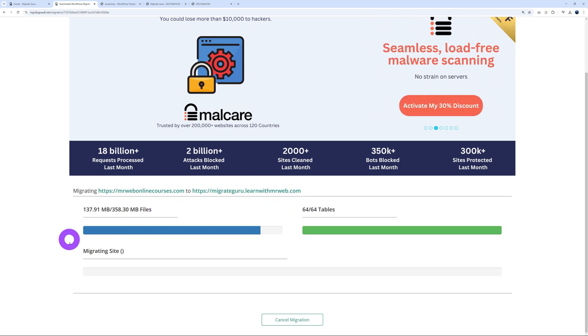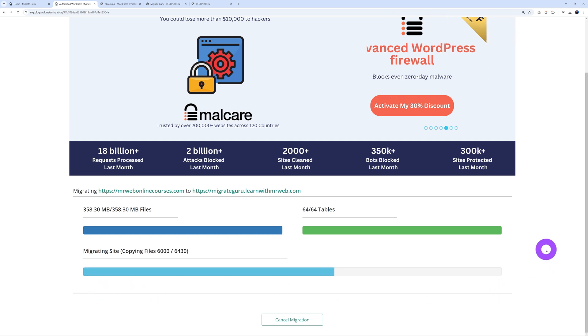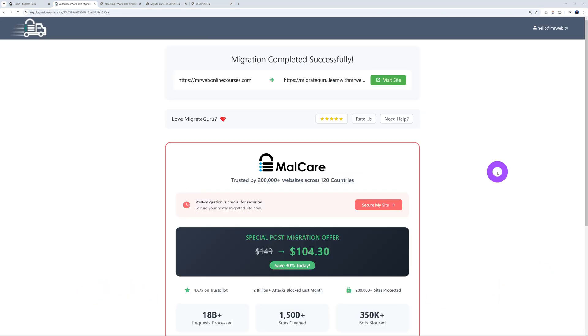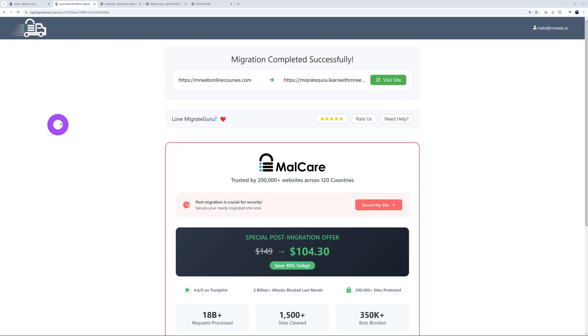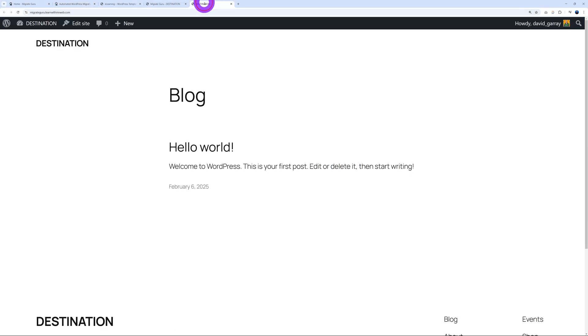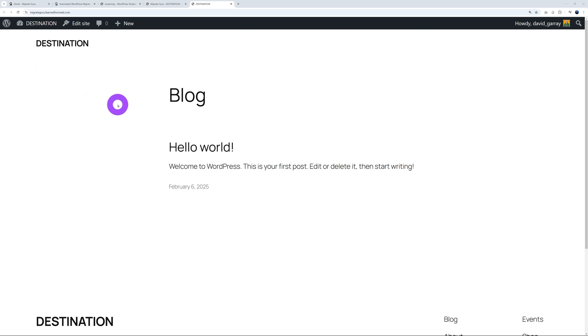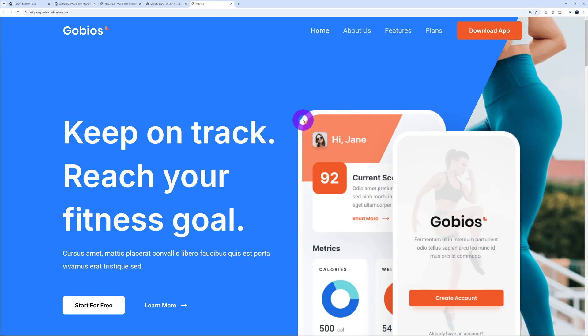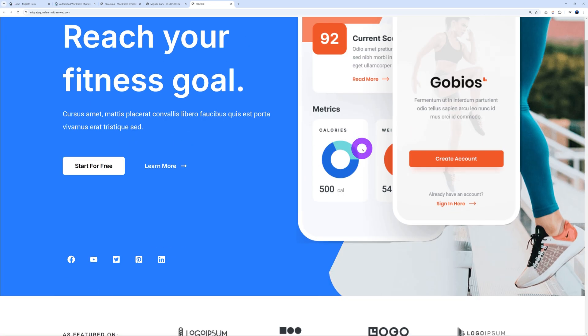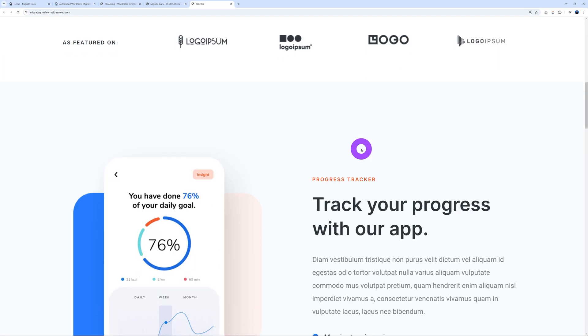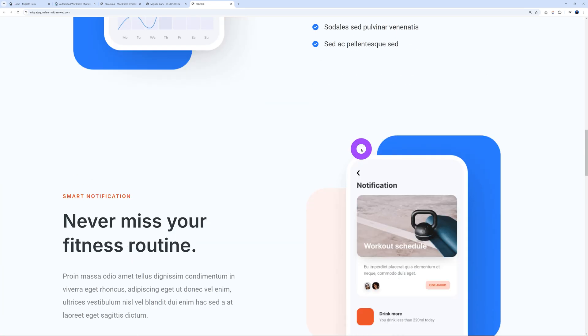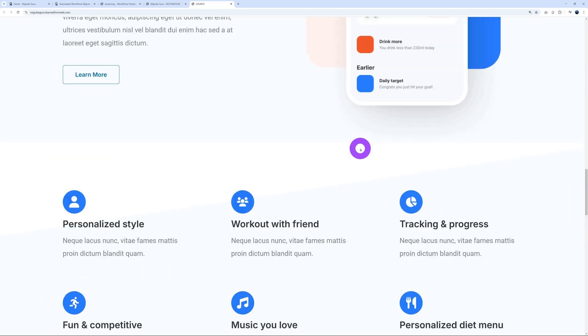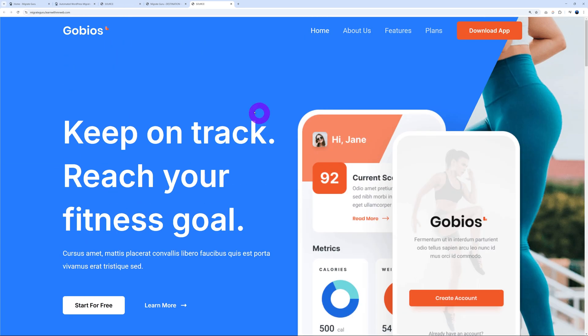And there you go, guys, you can see the migration was completed successfully. So we moved one website from mrwebonlinecourses to learnwithmrweb.com. So now let's go back to the front end. Okay, so this is what the website looked like, and again, this is our destination website. So let's refresh the page and see if it worked. Okay, so let's refresh. Excellent! As you can see, this is our website now, absolutely perfect, exactly the same as the original one.